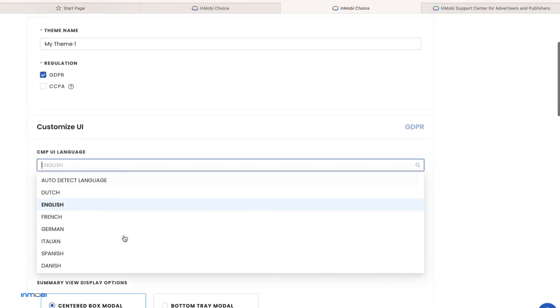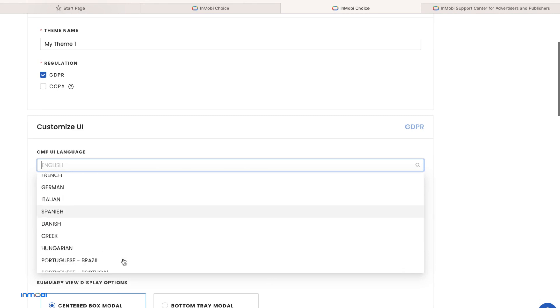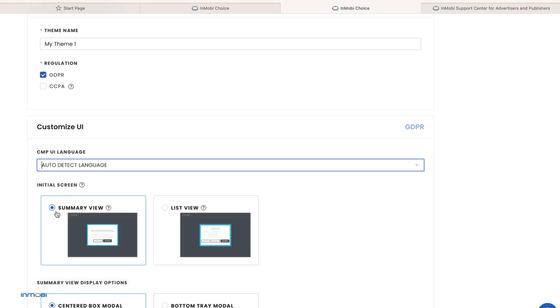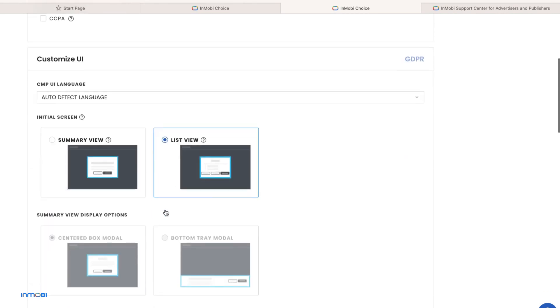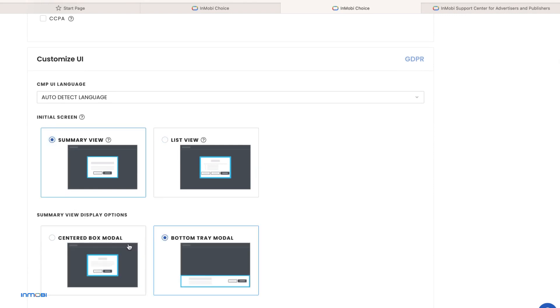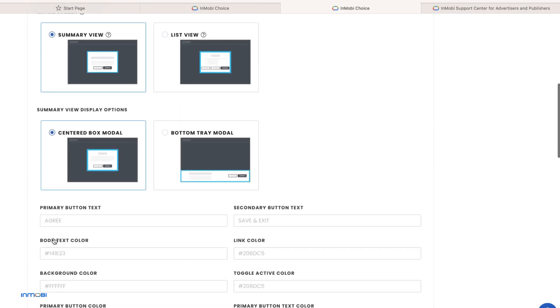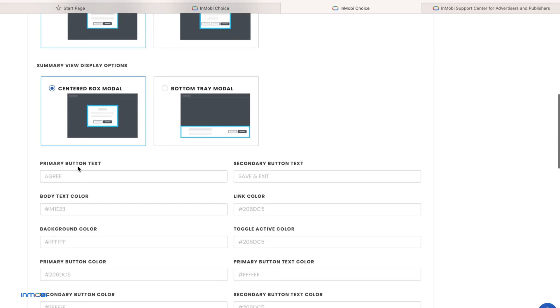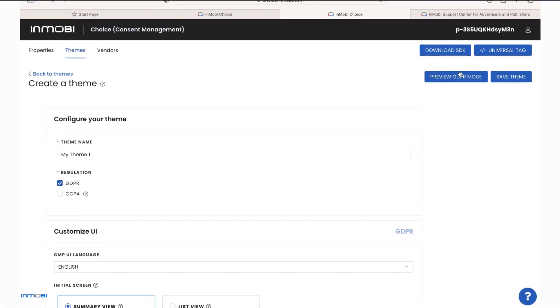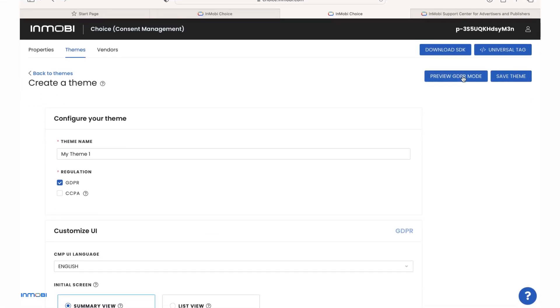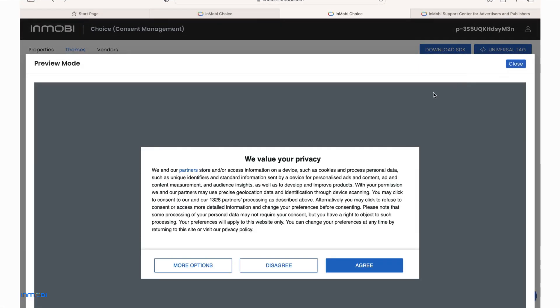You can choose from an extensive range of customization options, enabling you to tailor elements like UI language, initial screen, summary view display options, button colors and backgrounds to suit your preferences. You can preview the GDPR mode if selected and save the theme.